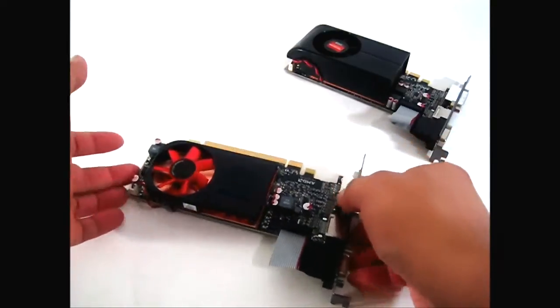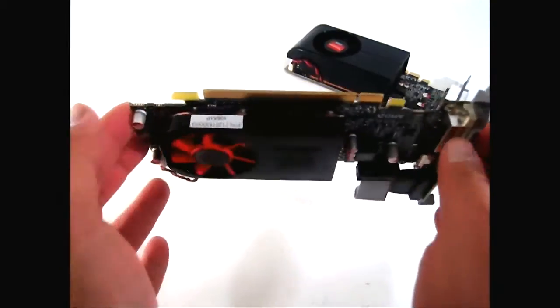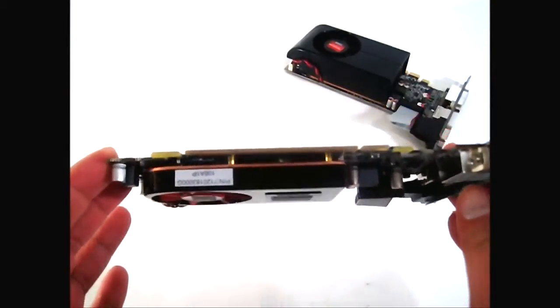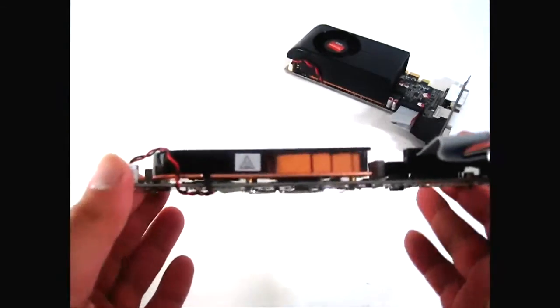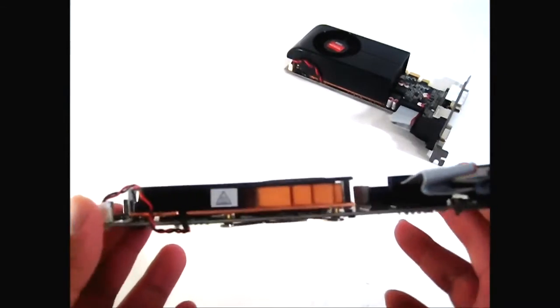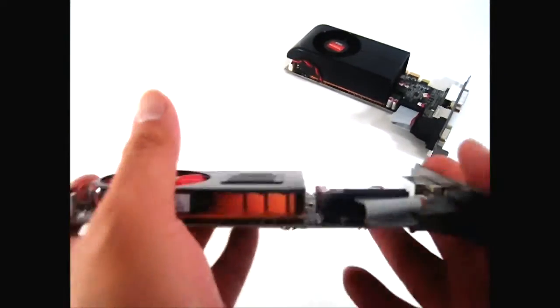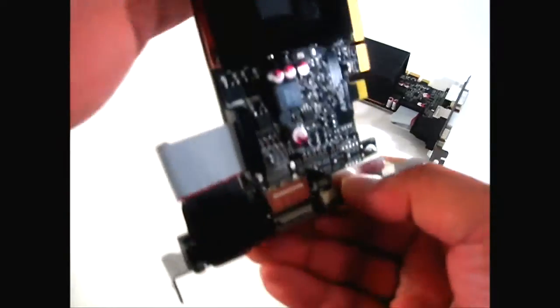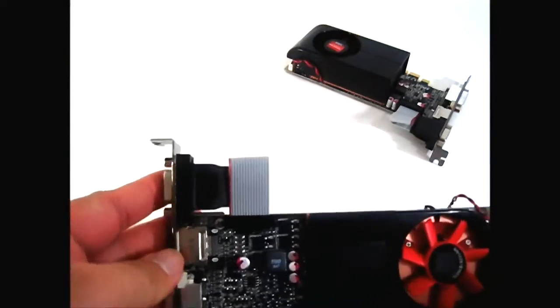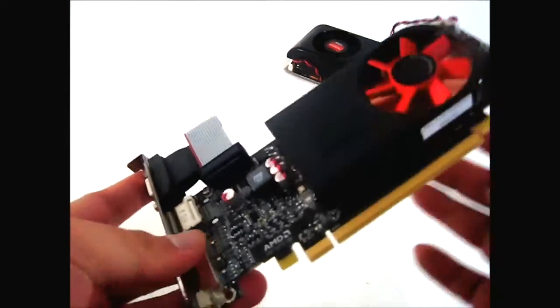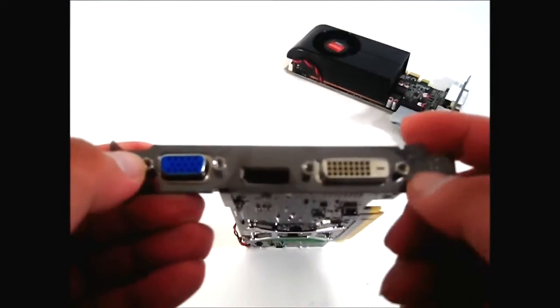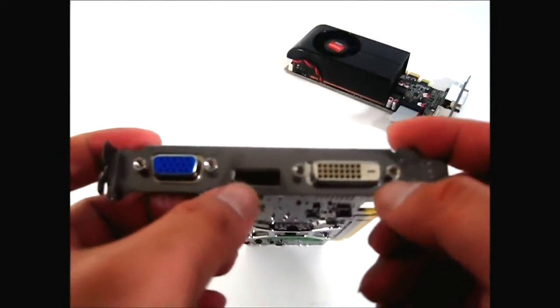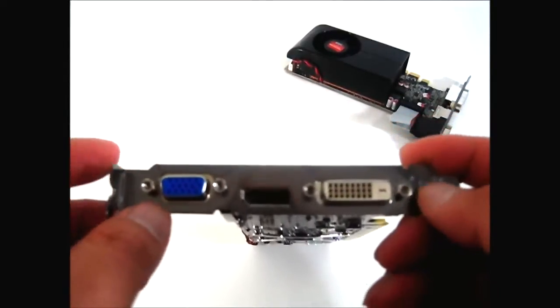As you can see, this one has a more modest cooling solution - still has the copper base. It still has the low profile as well. At the back it has a DisplayPort, a DVI, and a VGA output.